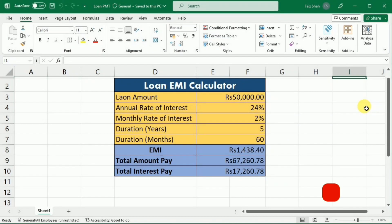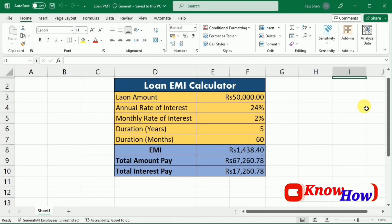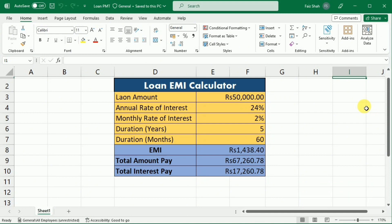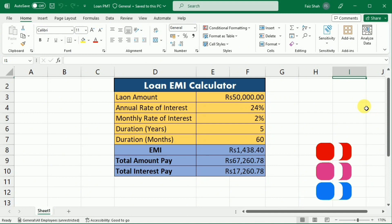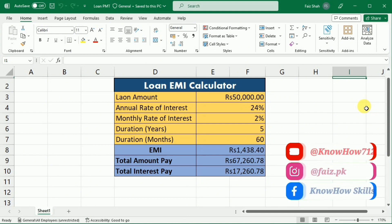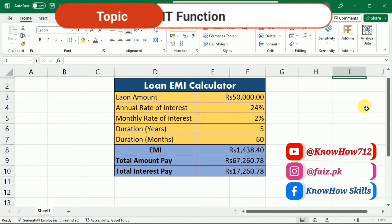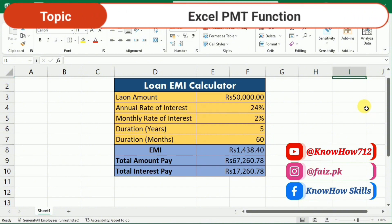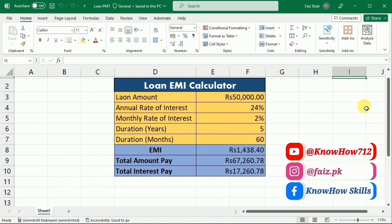Hi everyone, welcome back to Nowhow. I am Faiz and today we are diving into a topic that's essential for anyone dealing with loans or finance. We will be demystifying the process of calculating loan EMI using the powerful Excel PMT function. So let's get started on unveiling the secret behind the PMT function.